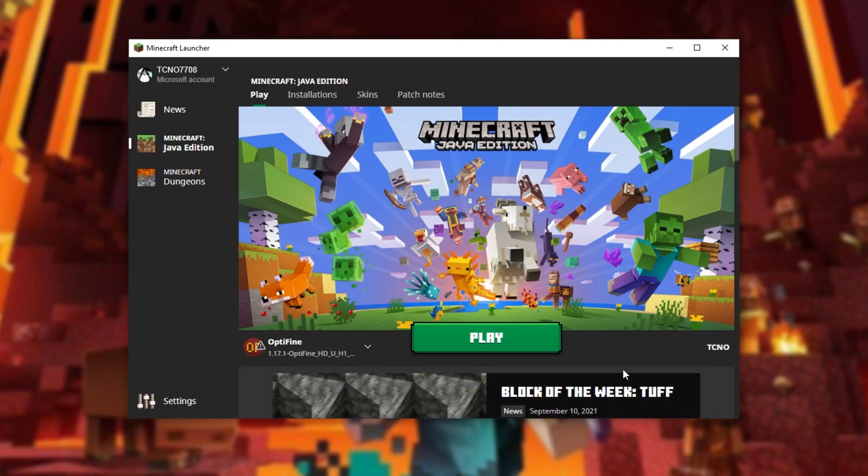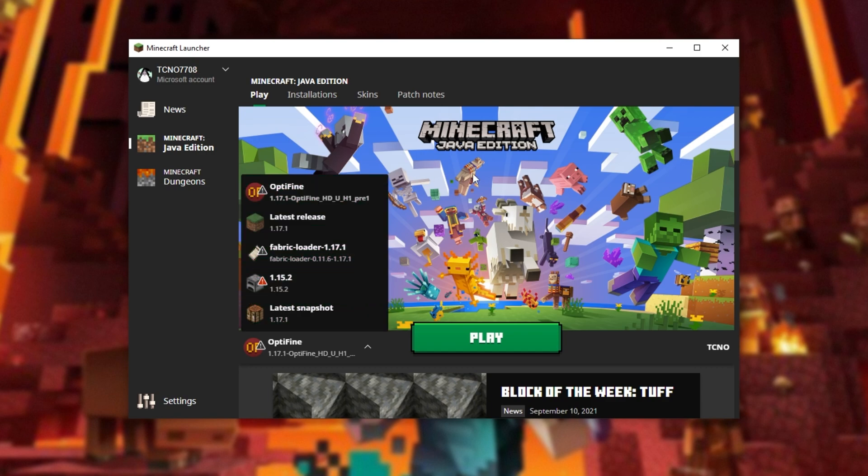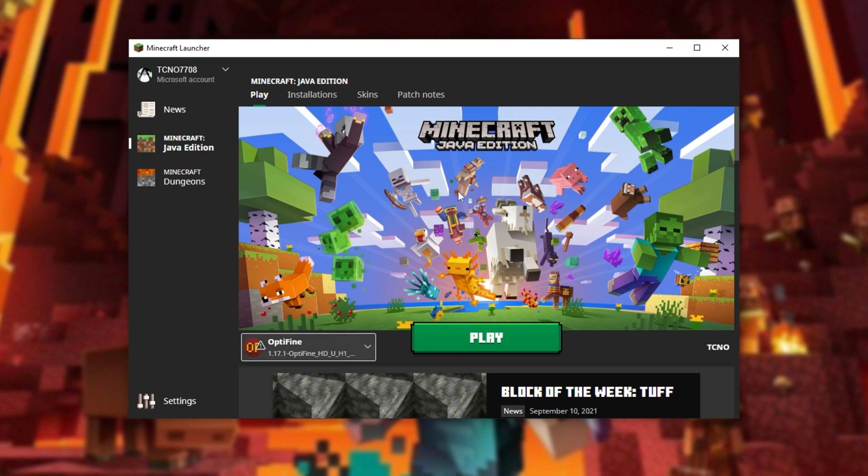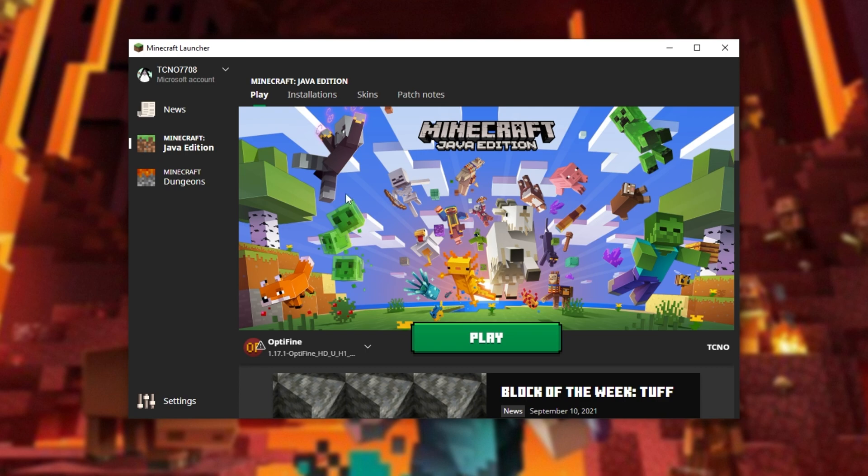Opening up your Minecraft launcher, you should already see Optifine pop up over here and it should automatically be selected. Though if you don't, make sure to expand the versions menu over here and then choose Optifine. If you don't have it, however...